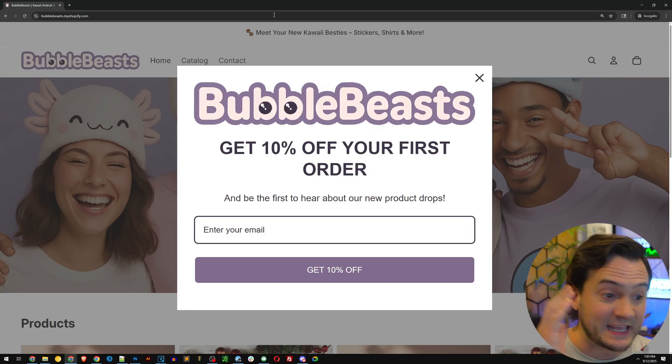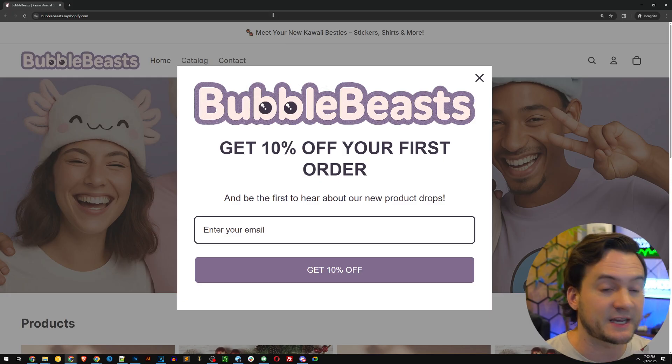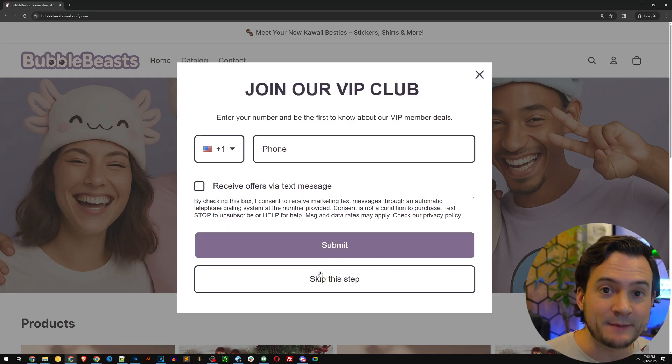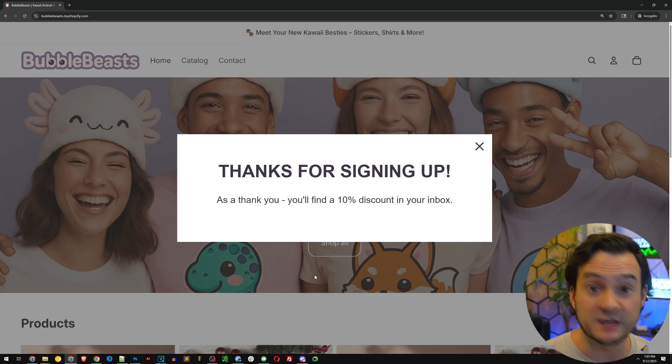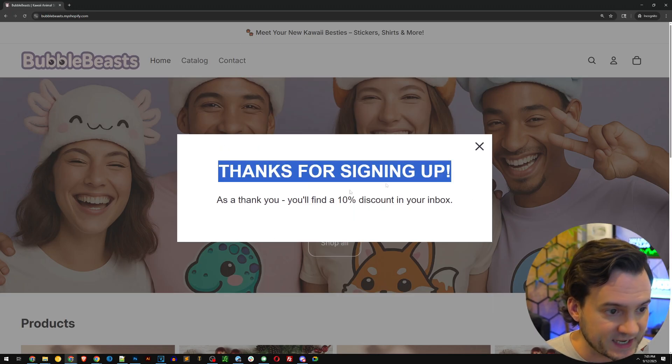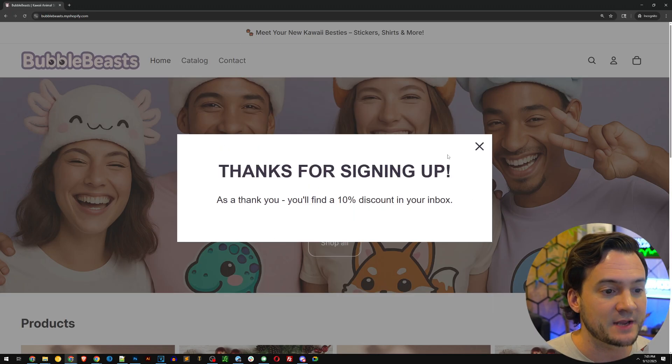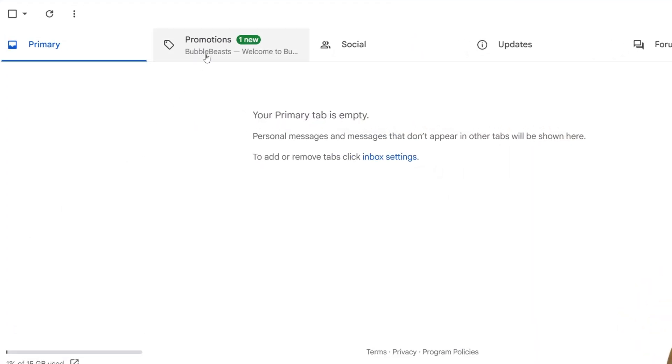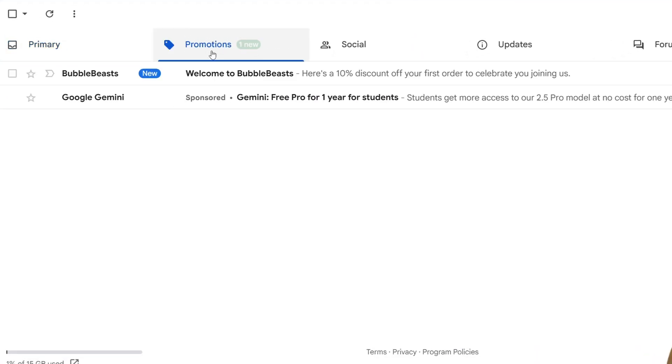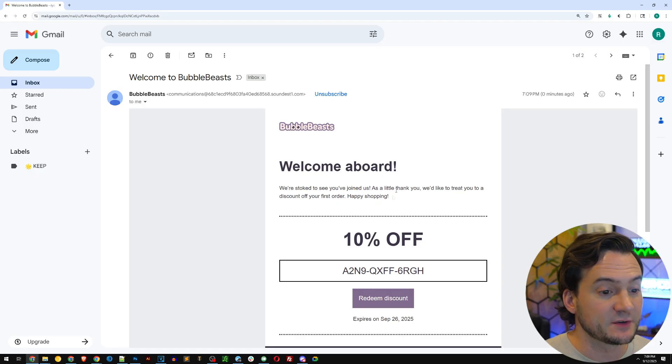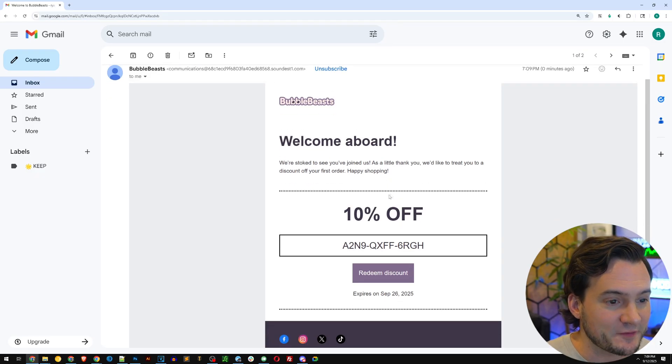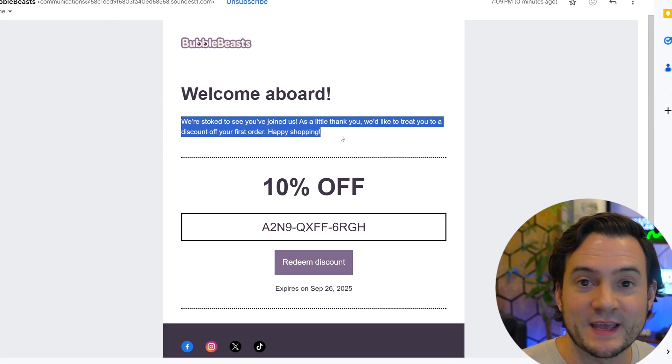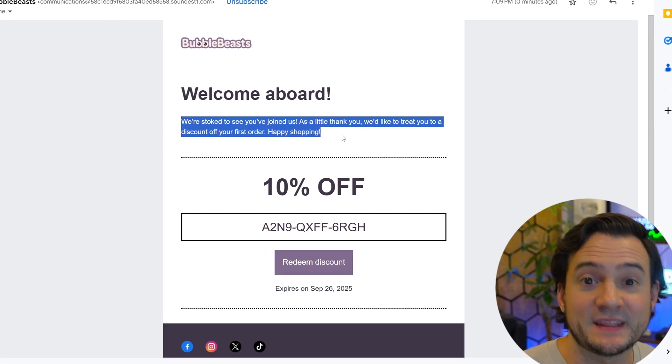What do you say we give it a test run? So I pull up the website, the email form triggers. I'm going to go ahead and subscribe and see what happens. I'm going to go ahead and skip the SMS because it's not required. We can configure it to be required if we want. Okay. I get the thanks for signing up. Check your inbox. And here in Gmail, we can see on the promotions tab, we got the email. Welcome to Bubble Beasts. Here's a 10% off code.